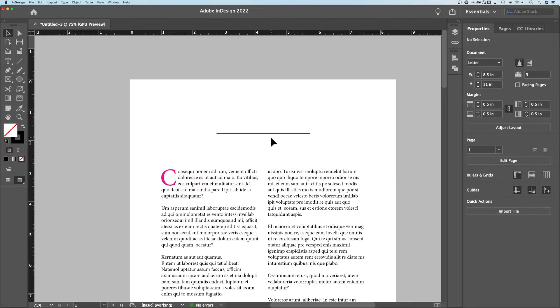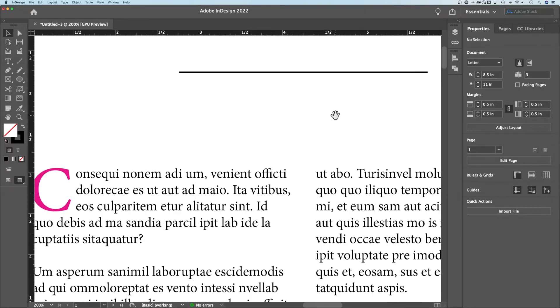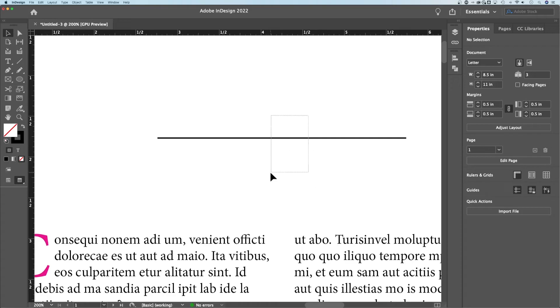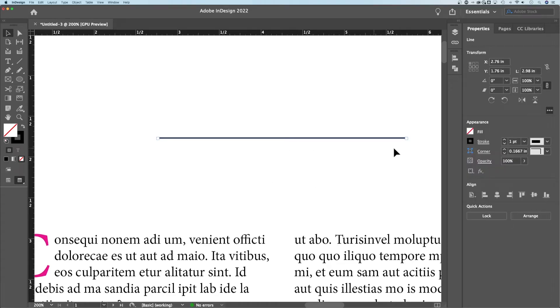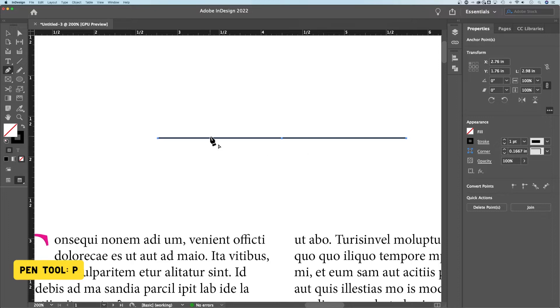Now we're going to zoom in a little bit. My line has a stroke; yours might not. Look in the appearance panel once you have that selected and maybe add a one point stroke so you can see it. Press P — that is the pin tool.